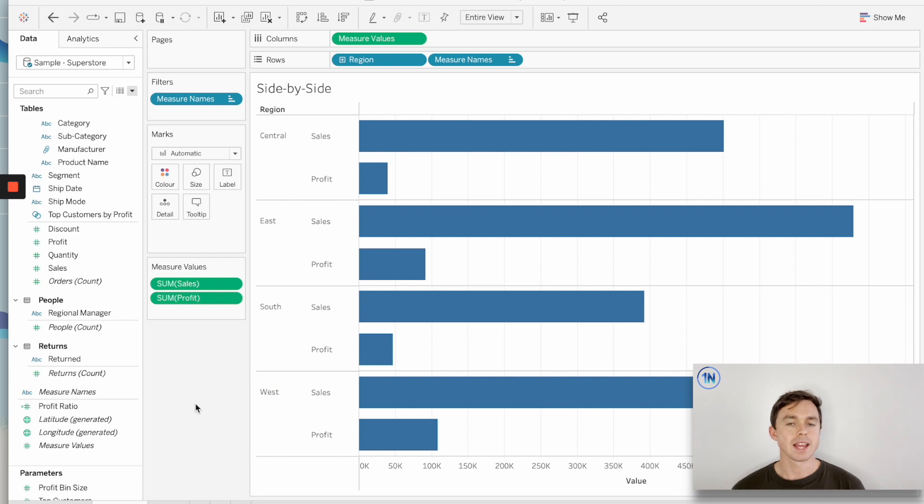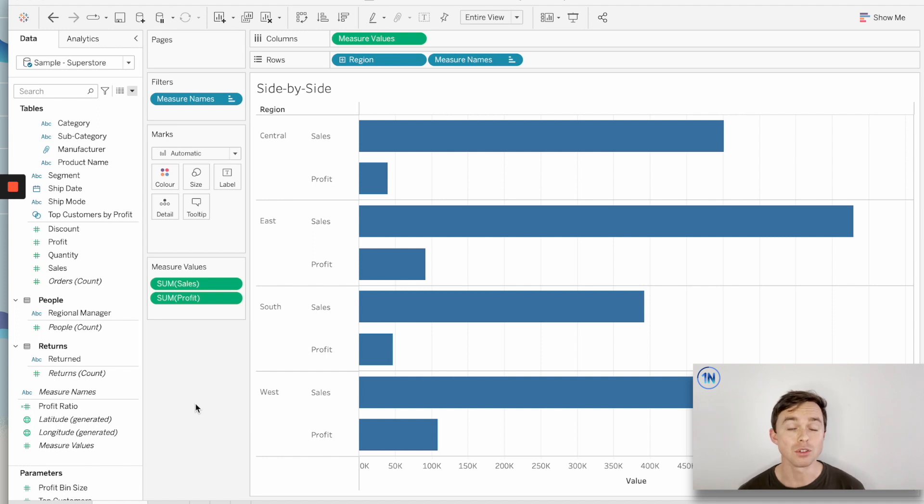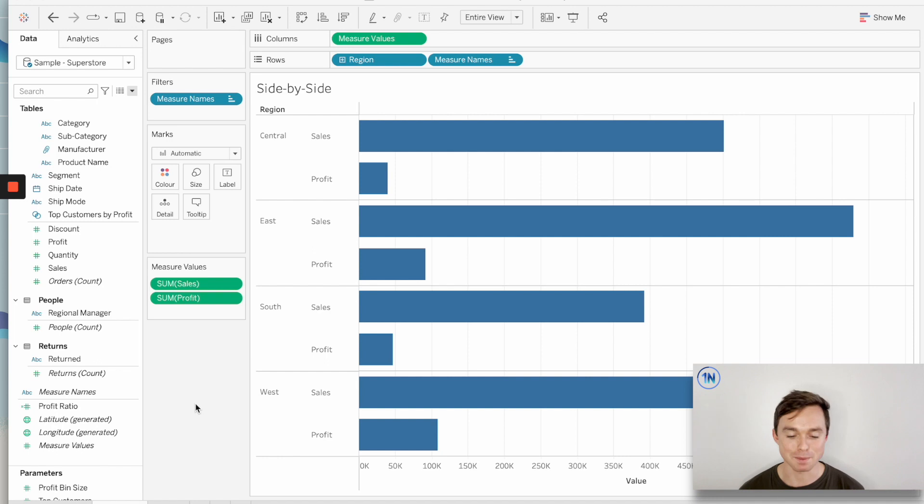That being said, what exactly is the difference between measure names and measure values? Well, Tableau thinks of measure values as a measure, and it thinks of measure names as a dimension.